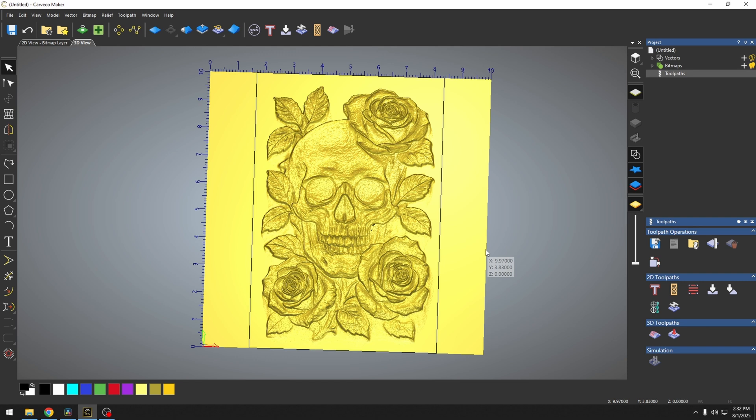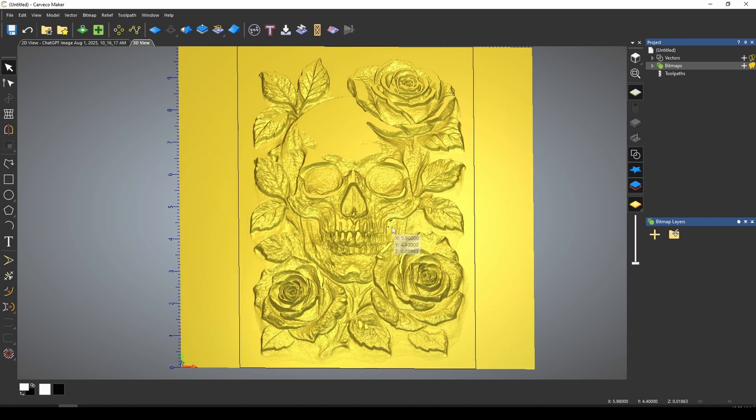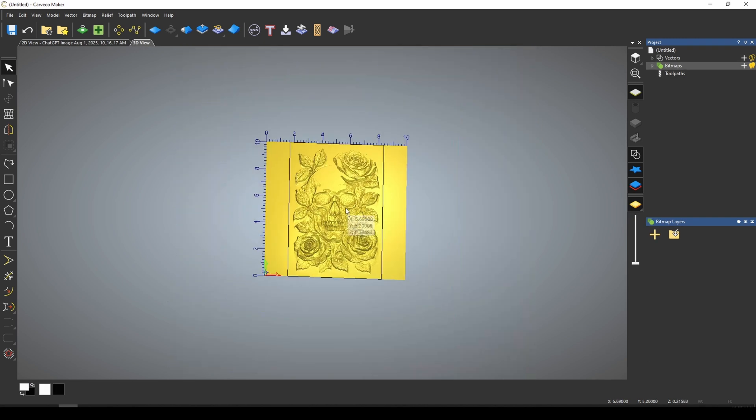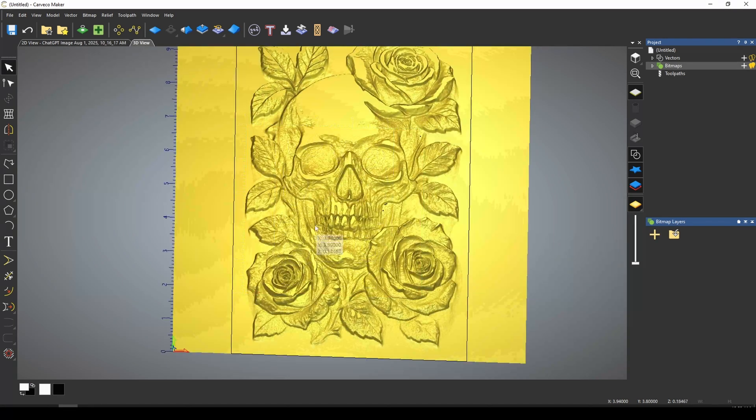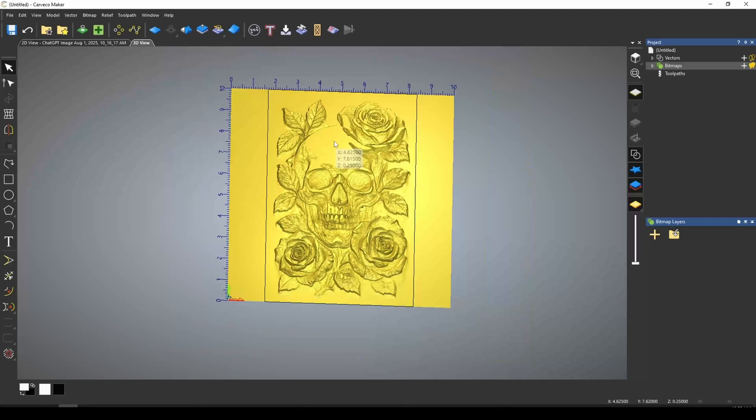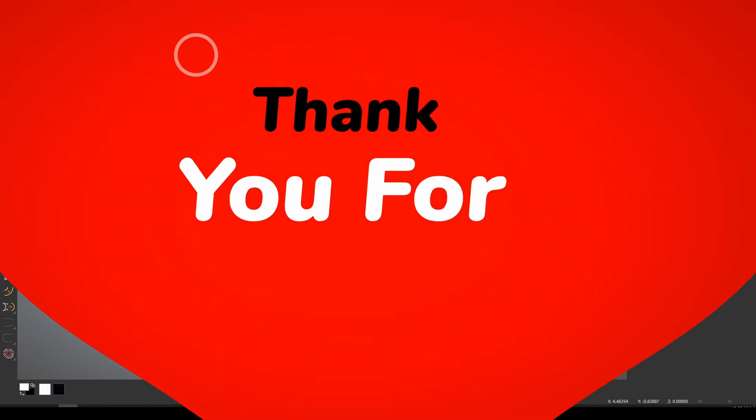Combining these two effects can give you some really realistic looking 3D relief models. This is how you can use ChatGPT to create CNC vectors and 3D relief design.